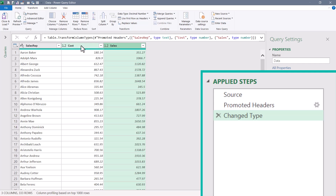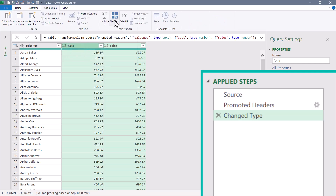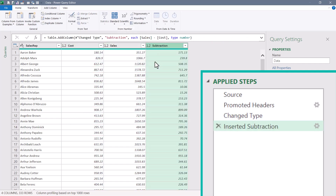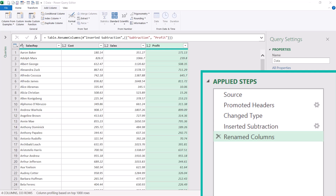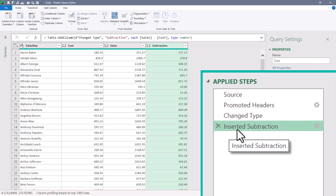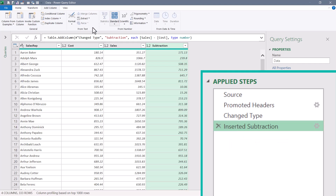We'll now create the five needed calculations. For profit, select the Sales column, hold down Ctrl, select Cost, go to Add Column > Standard > Subtract. This creates a new column called 'Subtraction'. Normally you'd double-click to rename it to 'profit', but that adds an extra step. Instead, I'll delete that rename step and go into the M code to change the temporary name 'subtraction' to 'profit', so we start with the correct name.